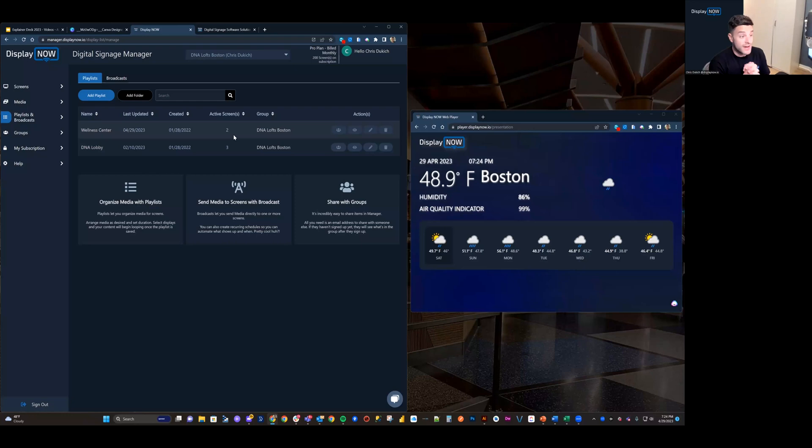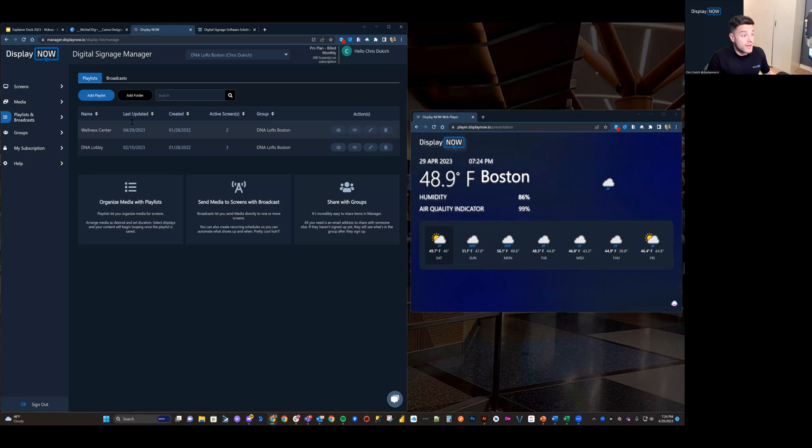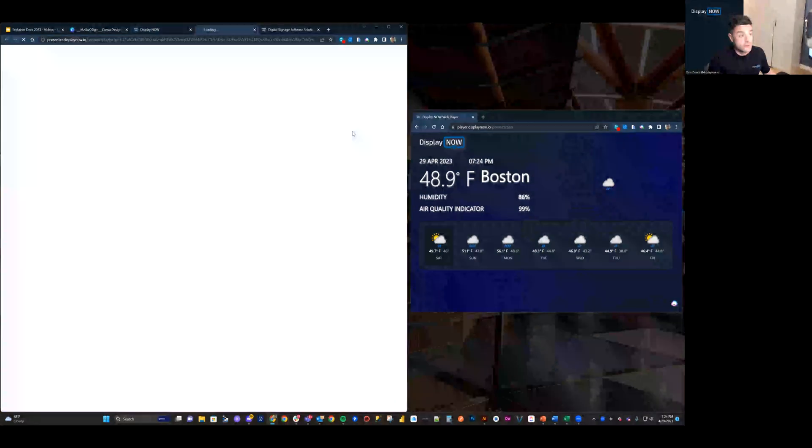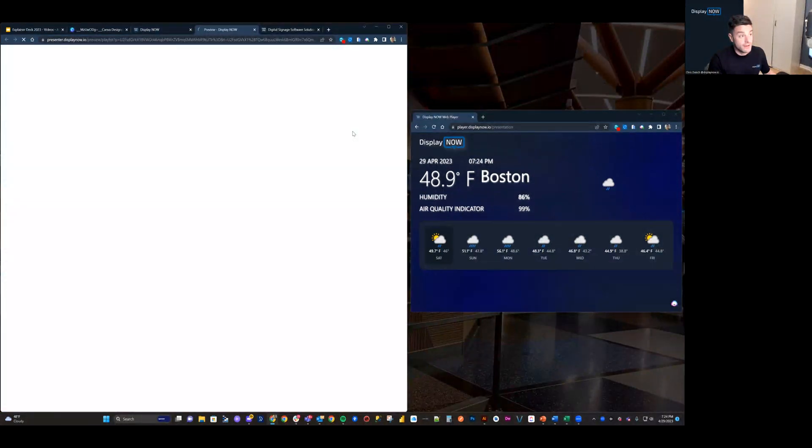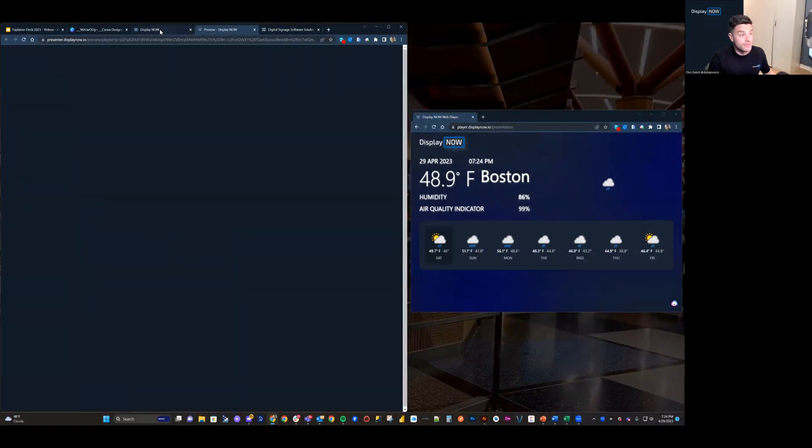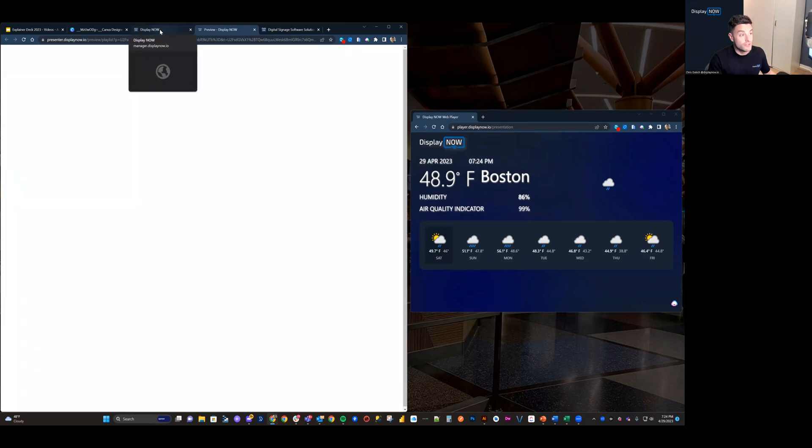So, as you can see, I have two playlists here, and they are active on a subset of screens. And I can change group. I can preview what's on that playlist if I want. So, I click that. And then it's going to show what would show on my screens.